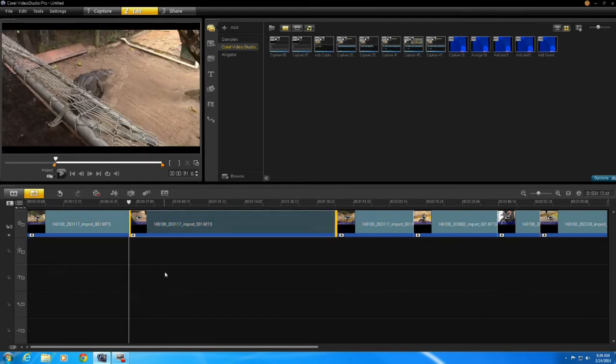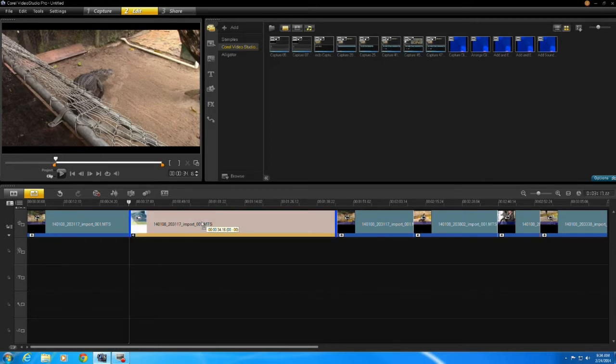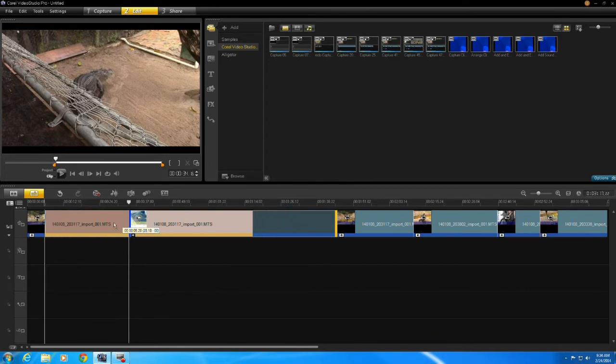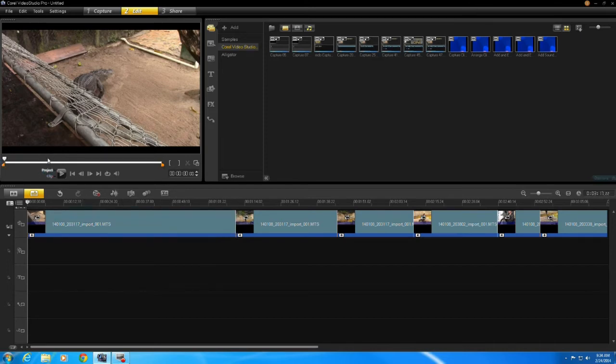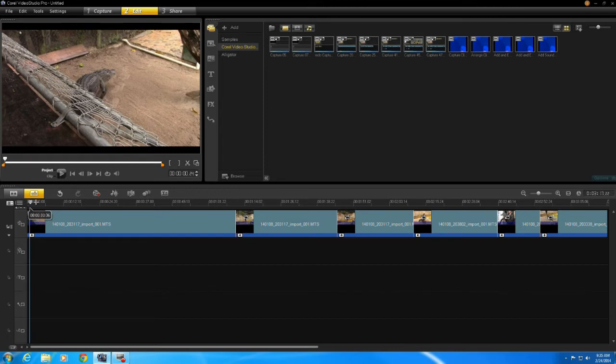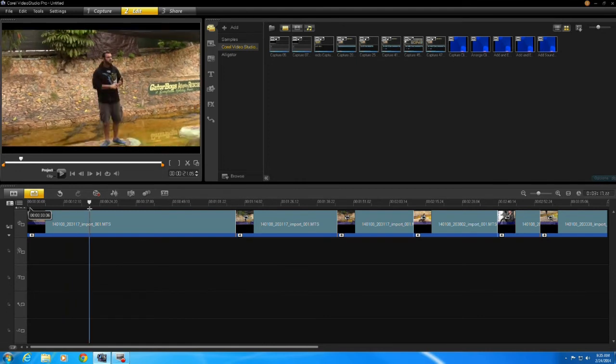So now let's say I want to take that alligator shot and put it at the front of the video. So to do that I just click and drag to the beginning of my timeline and now it changed the order, but as you can see up here it starts with the alligator. So as I move my slider across it starts with the alligator and then it goes right to him.